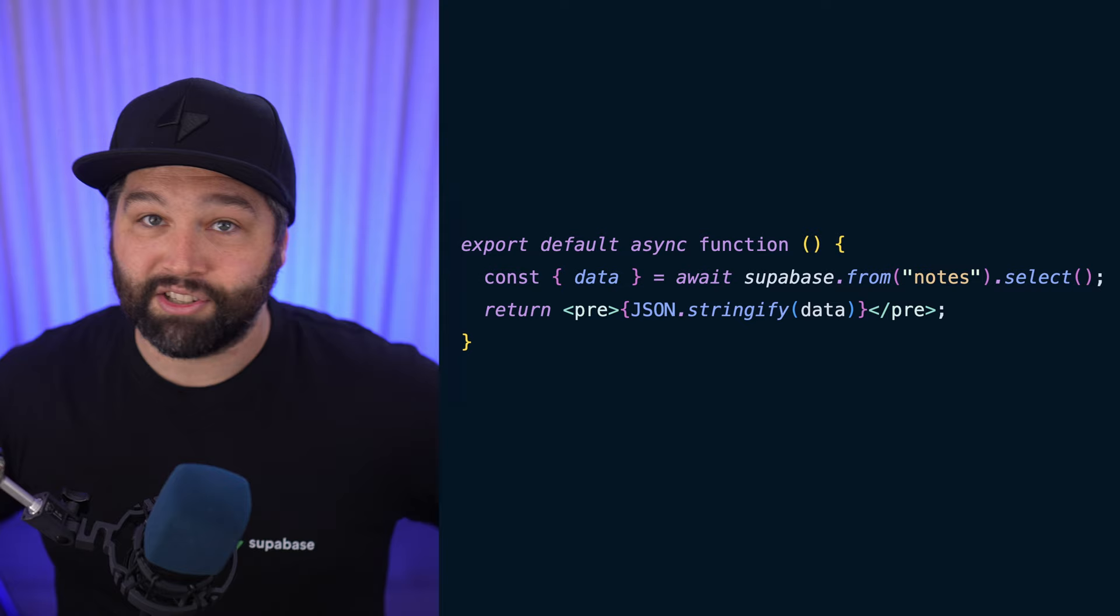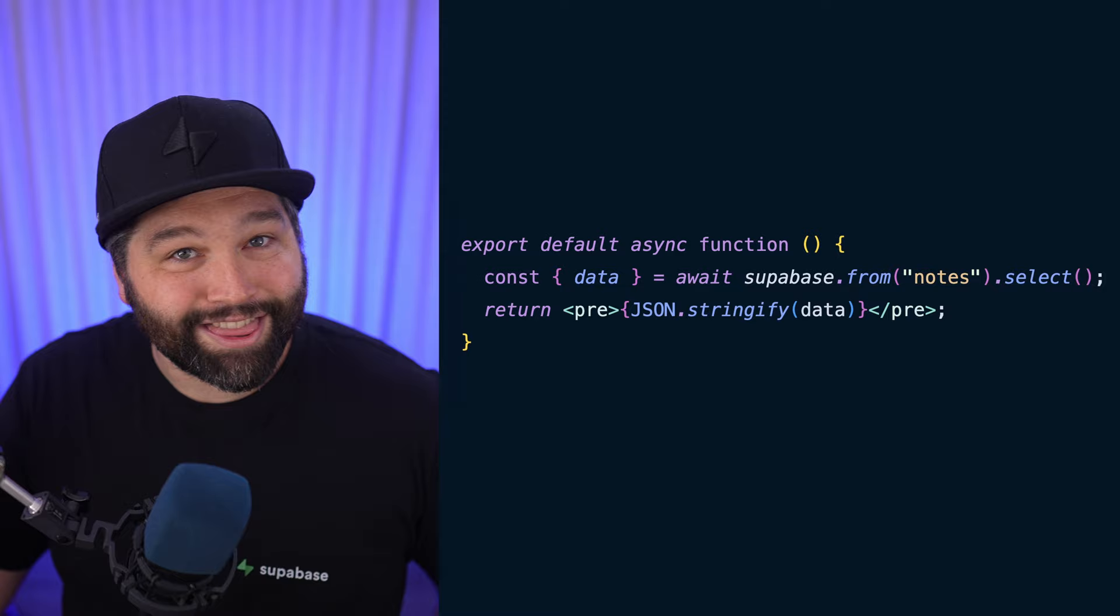This has never been more simple than putting together an example of fetching some data from Supabase using an async server component. Just run some stuff on the server, generate some HTML, it just works. And it's like three lines of code.